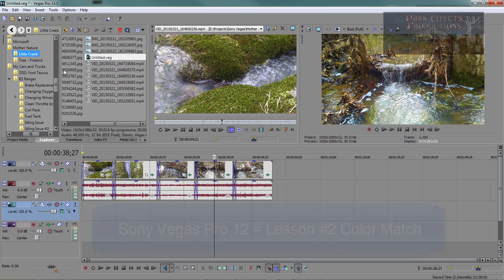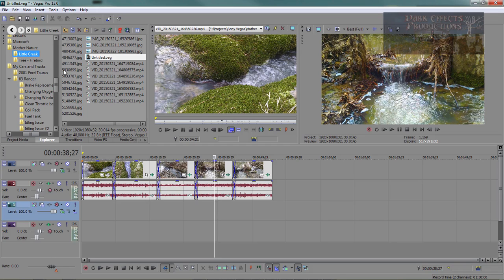Okay, Wayne Barron here with Dark Effects of .NET inside of Sony Vegas Pro 13. Y'all have a good one now. Bye-bye.